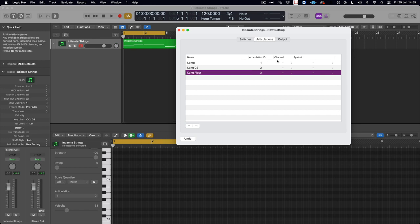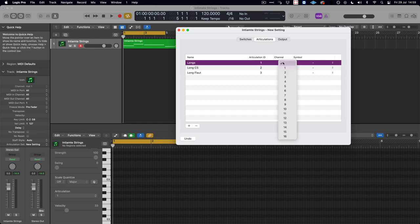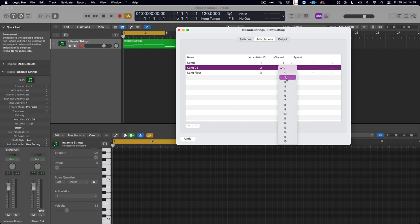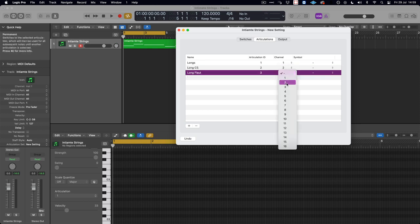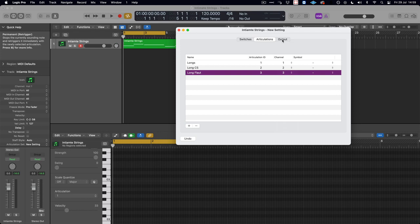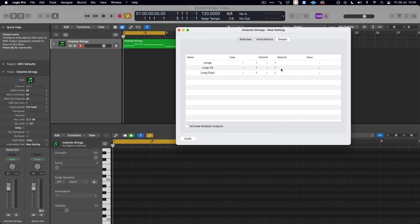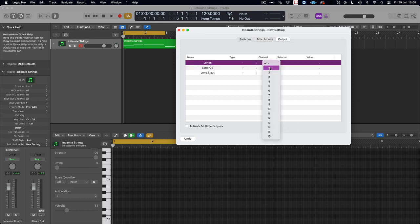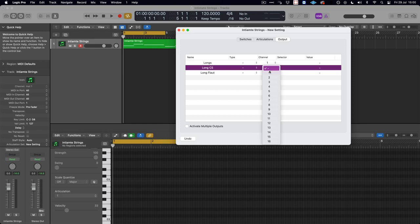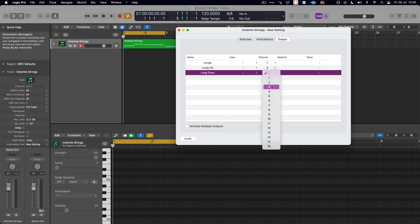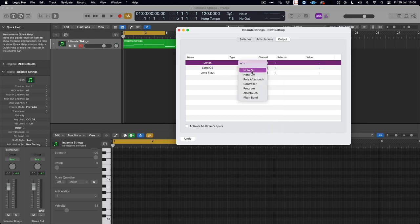Then on the channel, increment to reflect Vienna Ensemble Pro. And also, we need to make the type of message a note-on message.